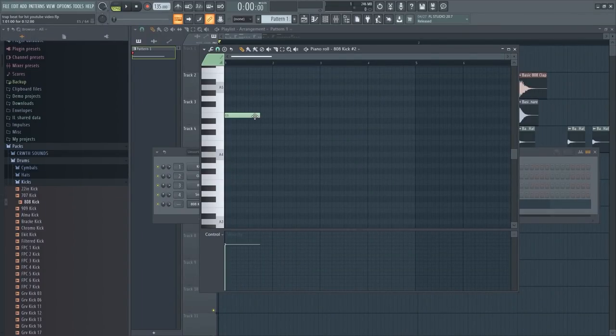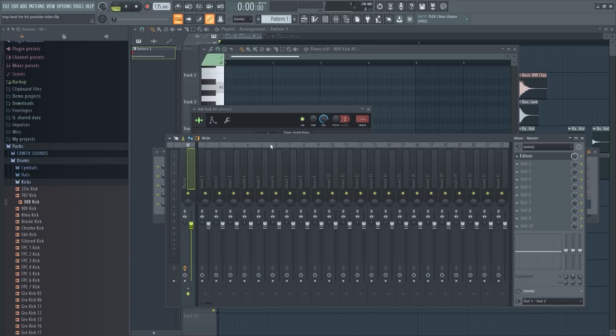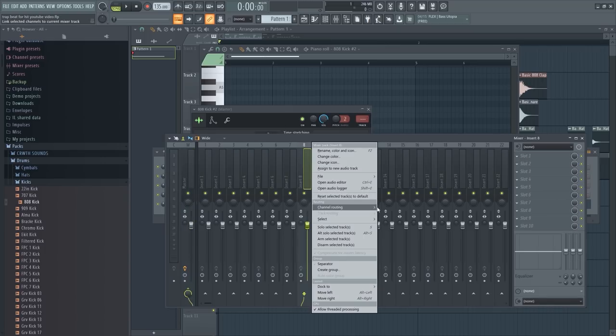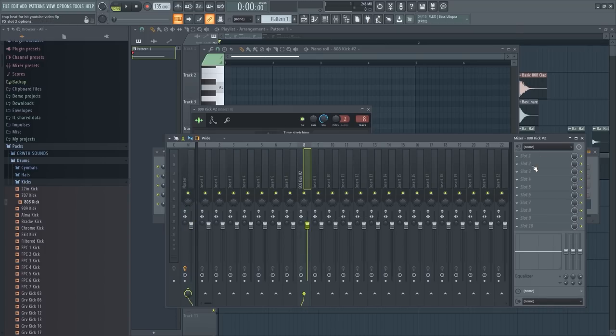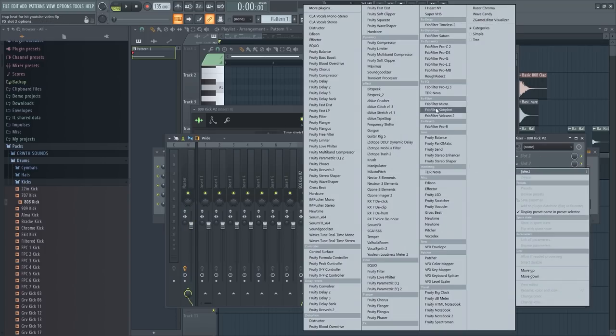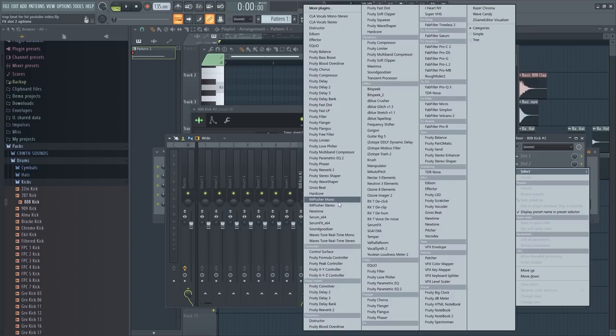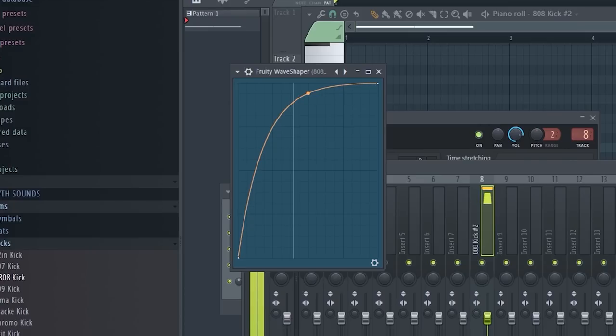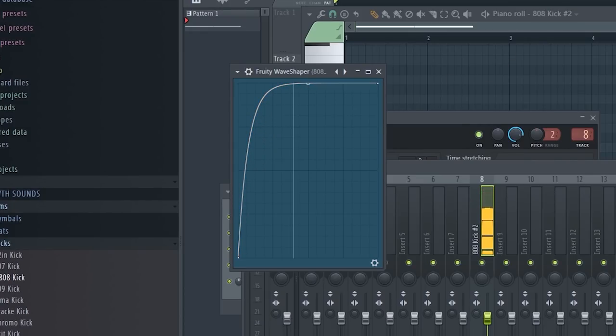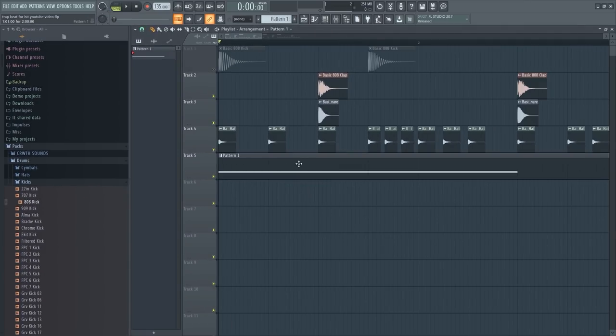All right, so if you have shitty headphones or speakers, you probably won't hear this. Let me channel it to one of these and I'm gonna put a wave shaper. Now what this is gonna do is bring out the upper harmonics and make it more audible. Oh yeah, Ronnie J. Where you at?